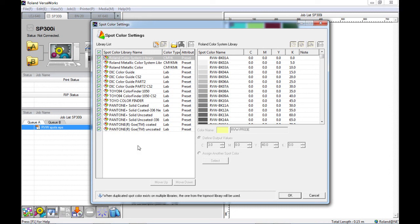If you leave the select box ticked and any of these spot colors are used within the artwork imported into VersaWorks, VersaWorks will recognize those spot colors and make the conversions necessary. We can also choose, should you wish to change the settings or replace certain spot colors. We'll look at how that's possible now.